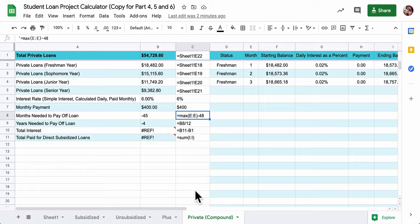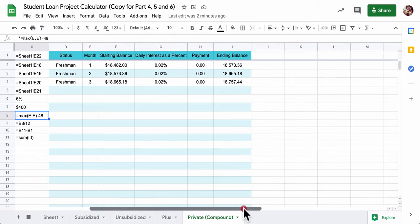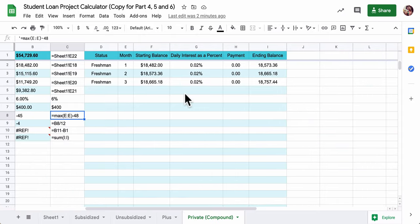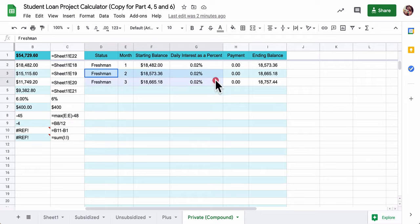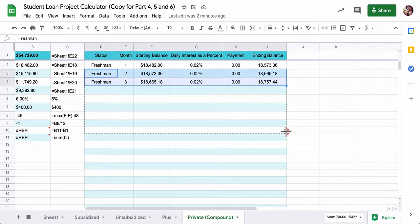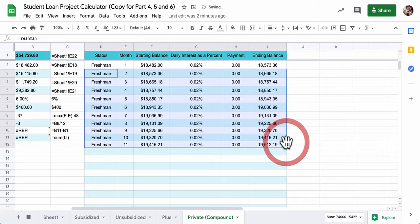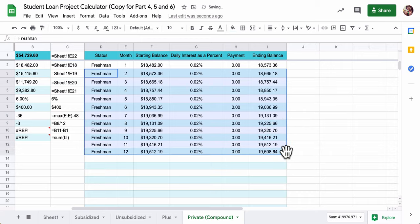So let's get started. Here, in freshman year, I've started it for you. So what you can do for freshman year is just click here and drag it down to 12.